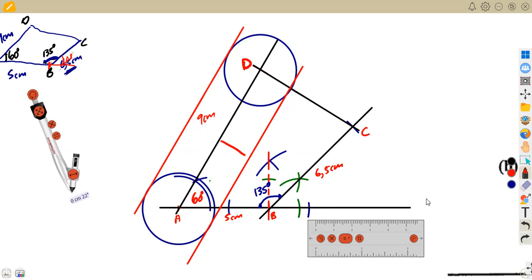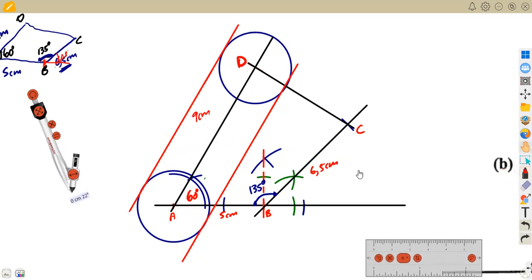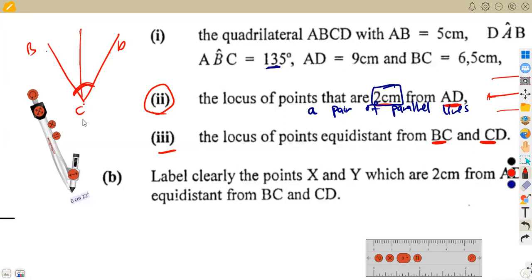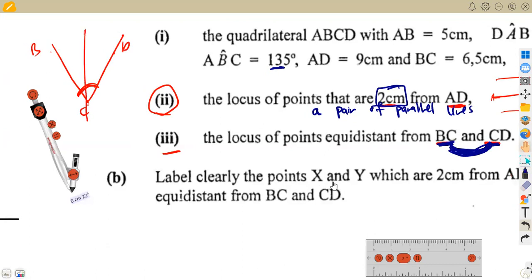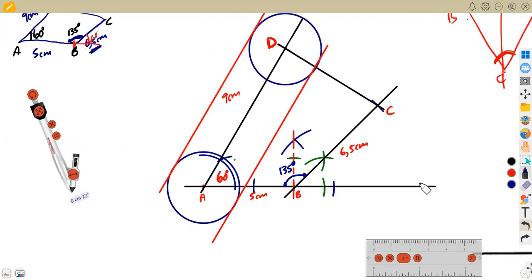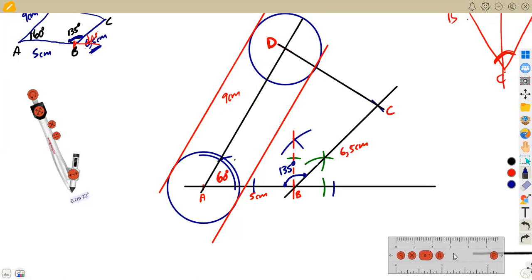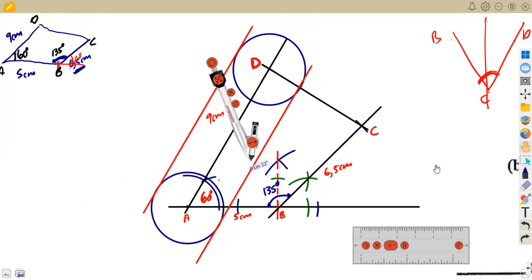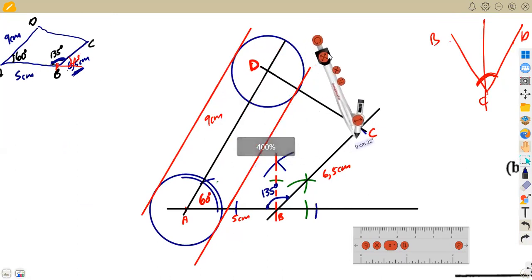That gives us the pair of parallel lines two centimeters from AD. Now for the next locus: points equidistant from BC and CD. Whenever given two lines sharing a common point, you bisect the angle between them. The repeating letter is C, so bisect angle BCD formed by lines BC and CD.